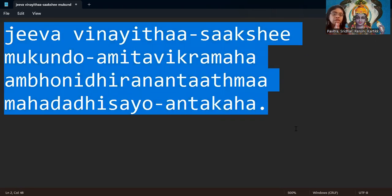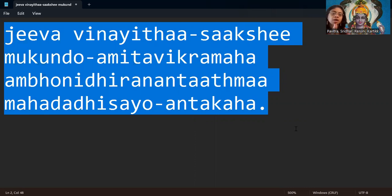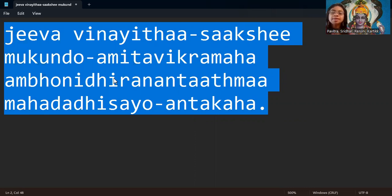Jeeva Vinayita Sakshi Mukunto Amitavikramaha Ambonidhi Ranandatma Mahadadhisayo Antakaha. Let's see the word-by-word meaning.